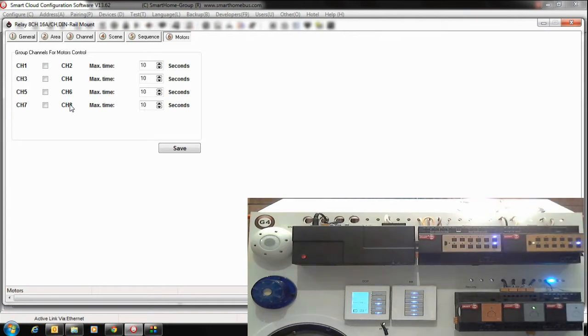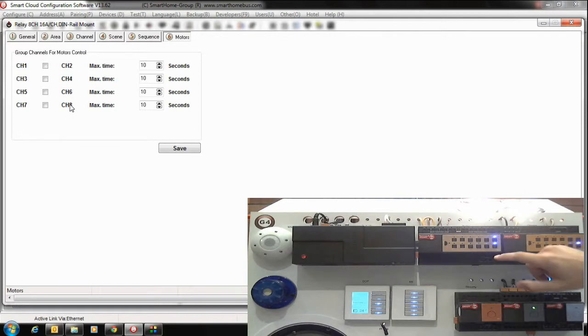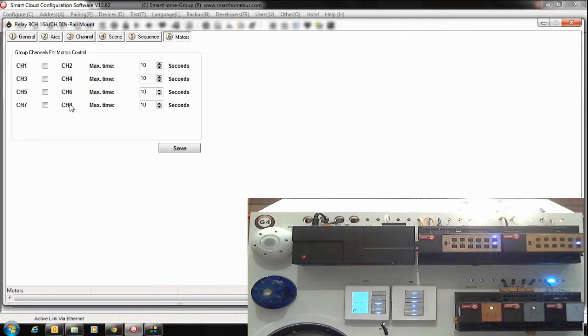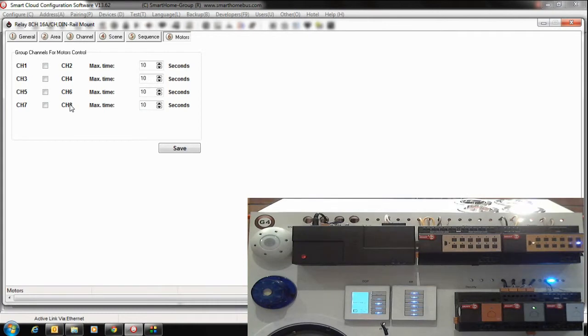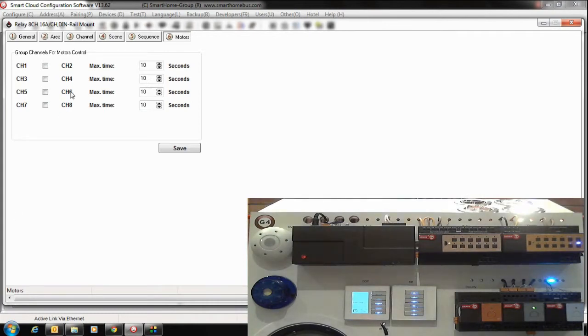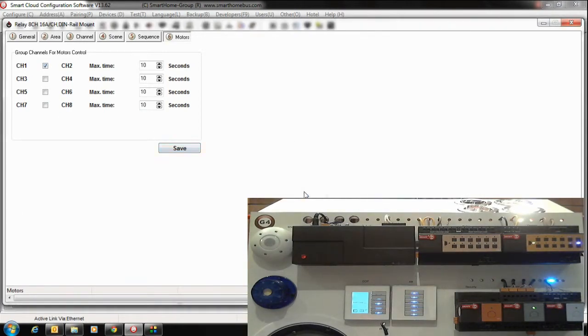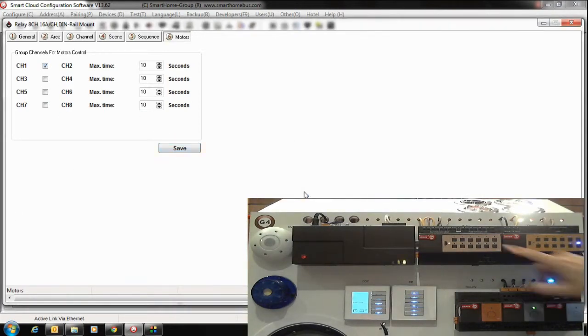My curtain will work for 220, let's say. So if I make it like this direct, I will damage my motor. So I have to make protection. I can just go here, channel number 1, press Save.